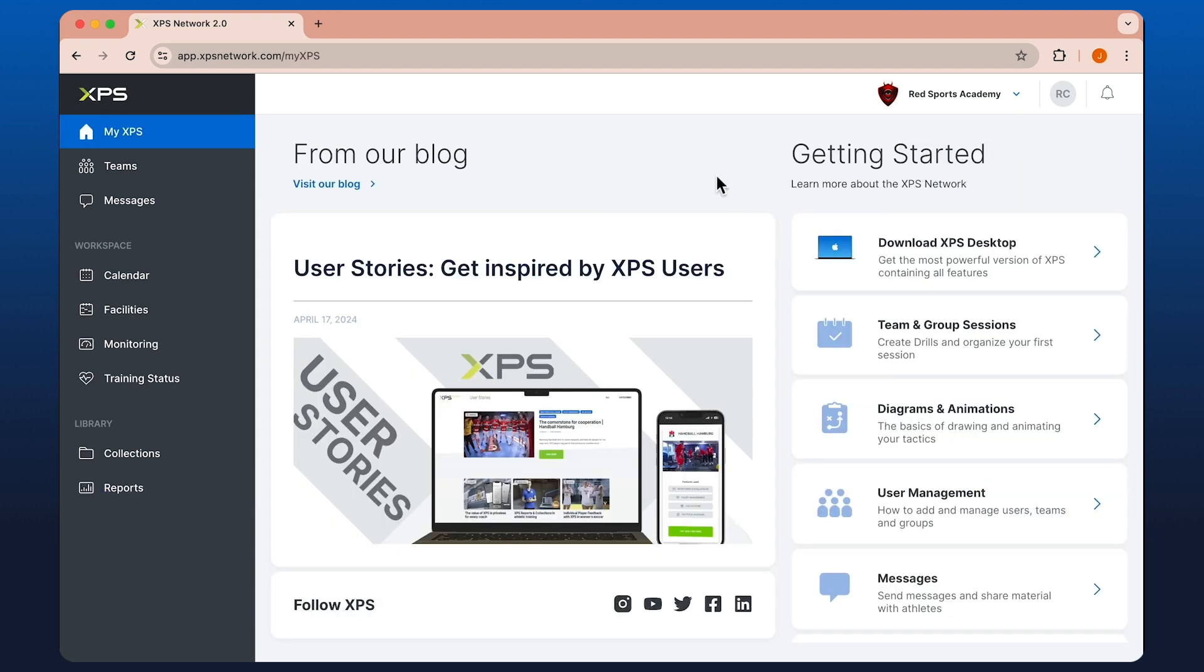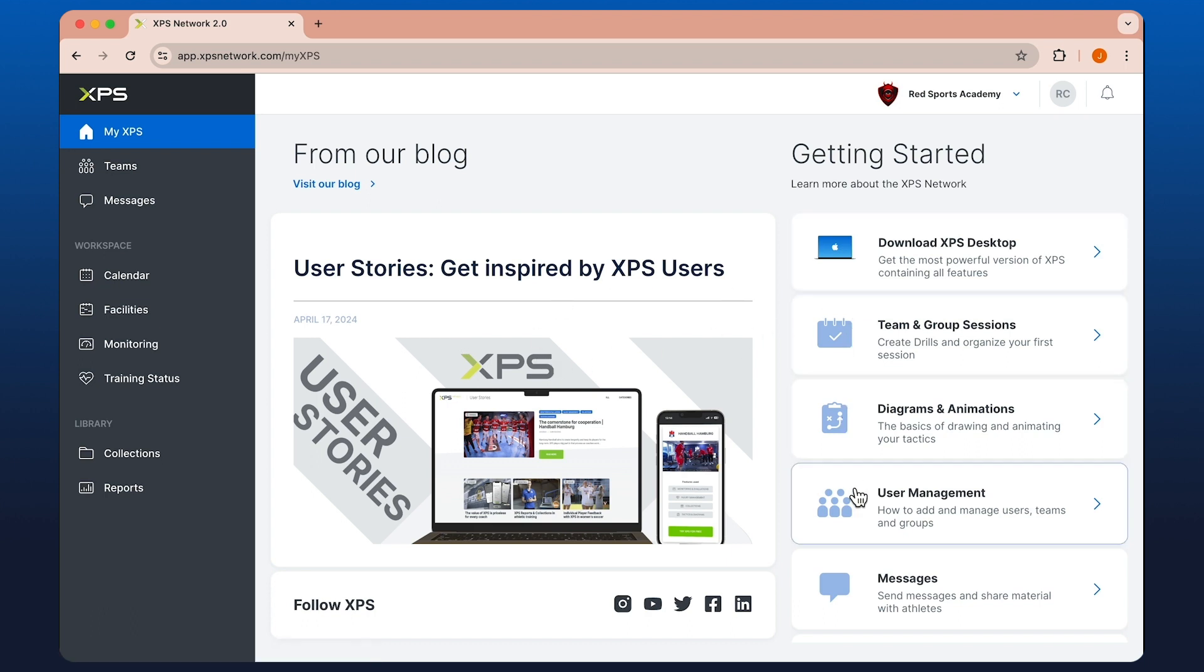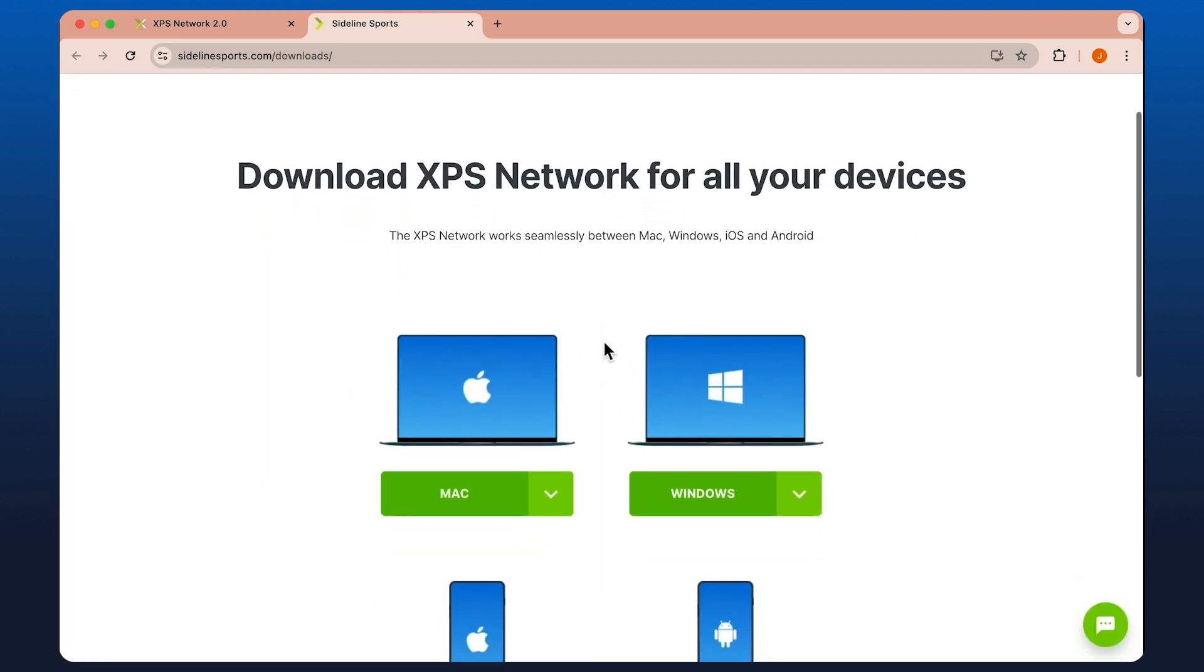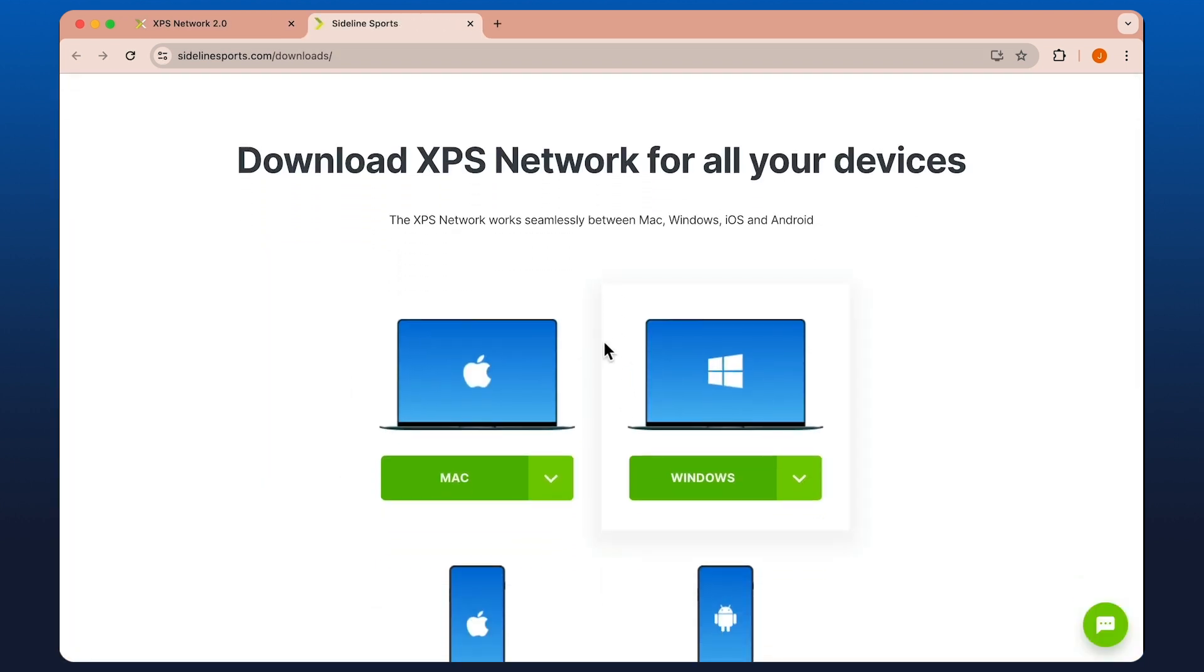From the home screen, we've got access to the blog, tutorials down the right hand side. And here we can download XPS Desktop, which is the most powerful version of XPS. Contains the full suite of features, if you don't already have it installed.